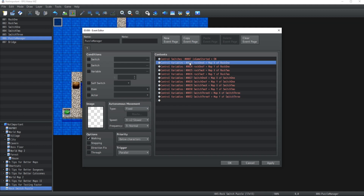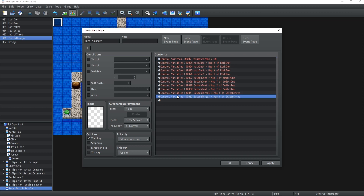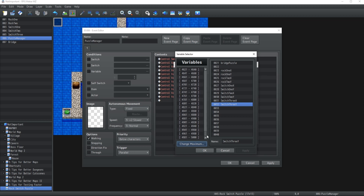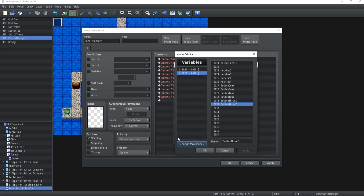We now have every single event for this puzzle assigned to the correct variables. That's a lot of variables, but two things to know: the maximum number of variables for RPG Maker MZ is 5000 - I highly doubt you'll need that many. Even if you do, there are plugins that let you bypass the cap and create up to 20,000 variables. In my experience creating massive open worlds with tons of puzzles, my record was around 500 variables for a project.